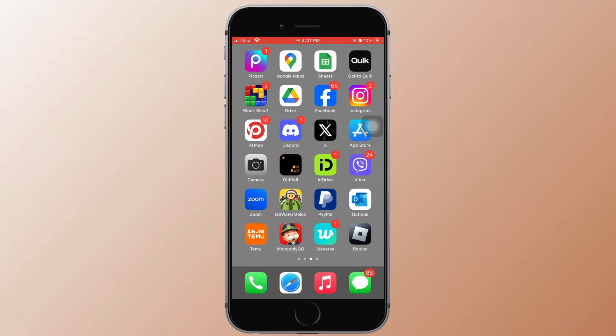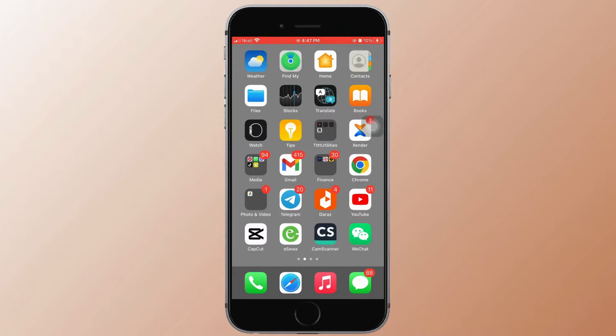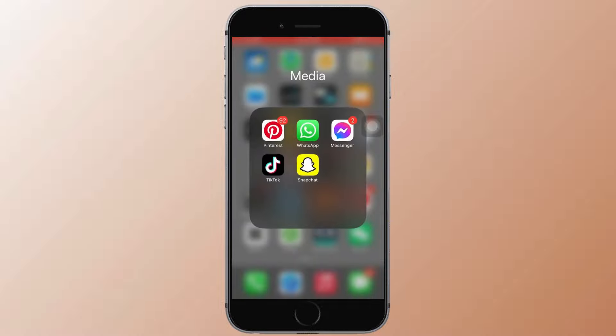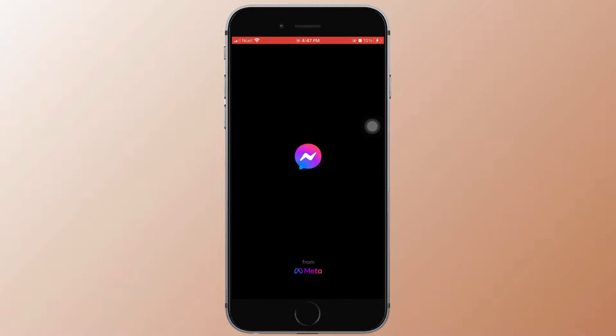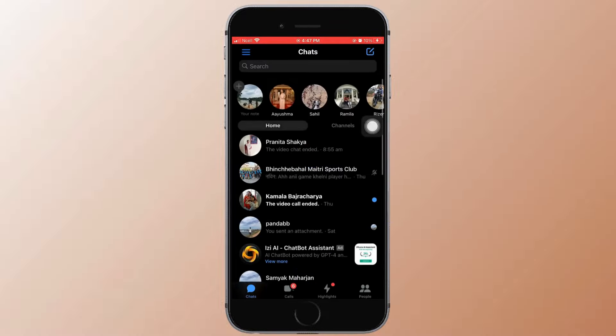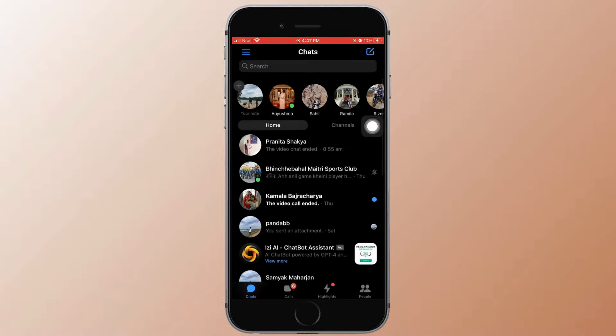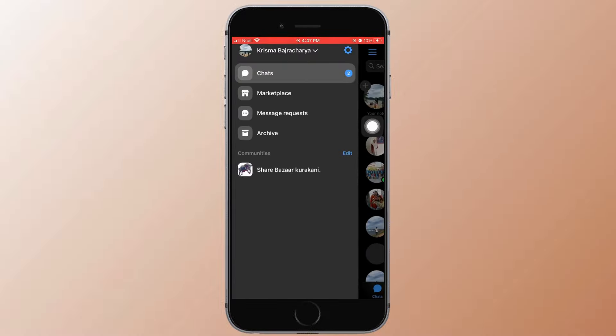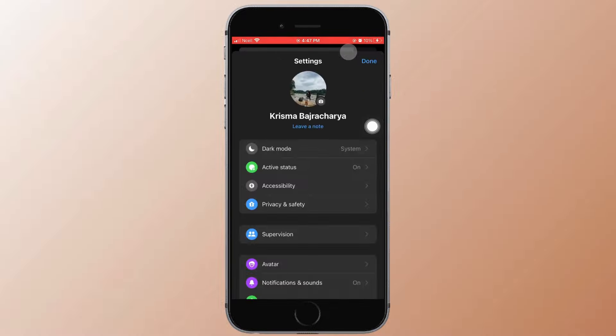First you want to open the Messenger app on your phone. Tap on the three horizontal lines on the top left corner. Tap on Settings that is on the top right corner.